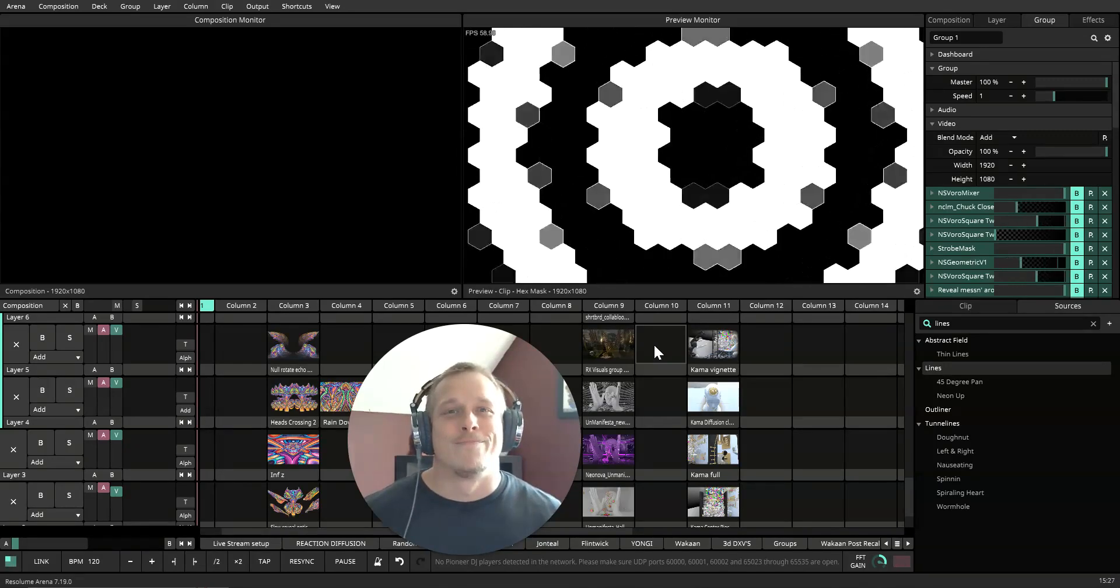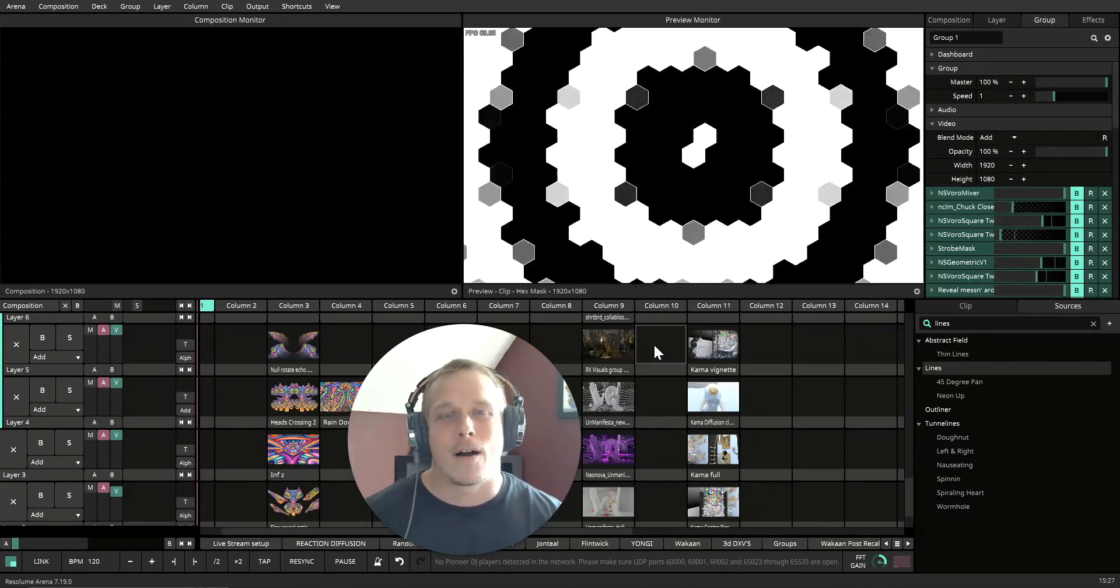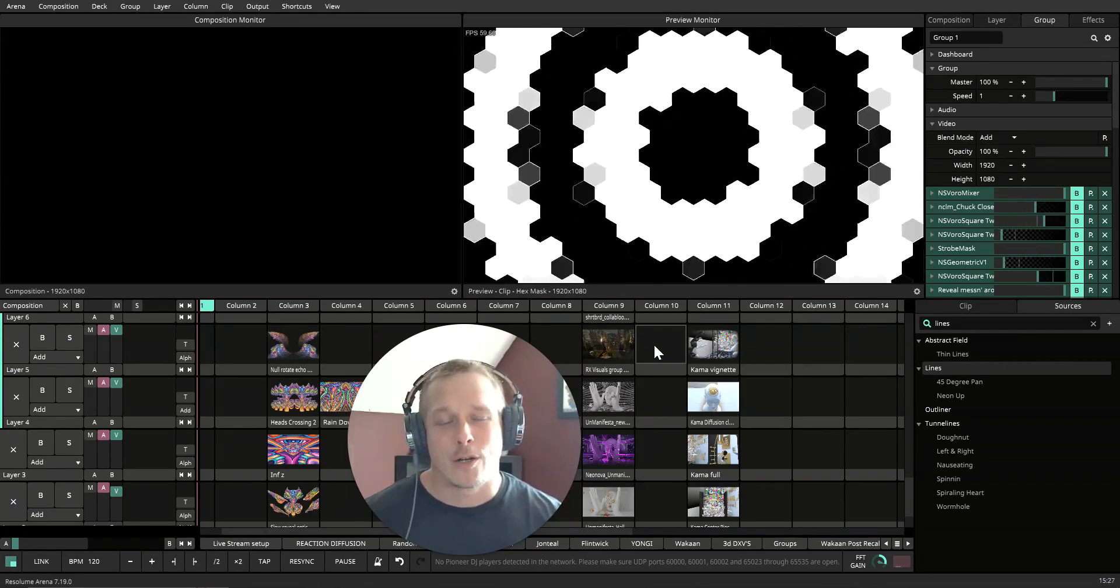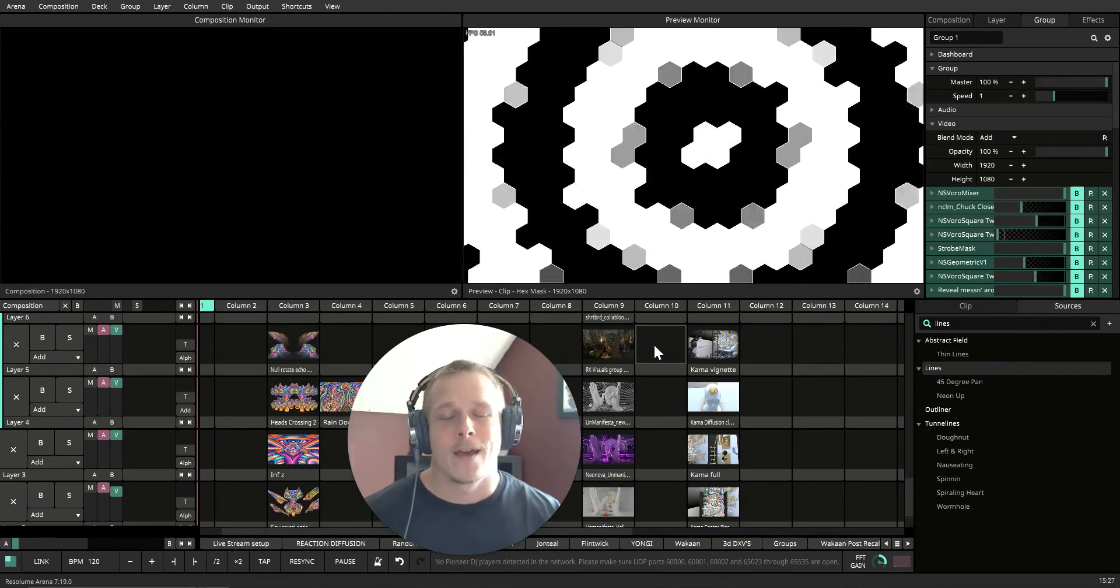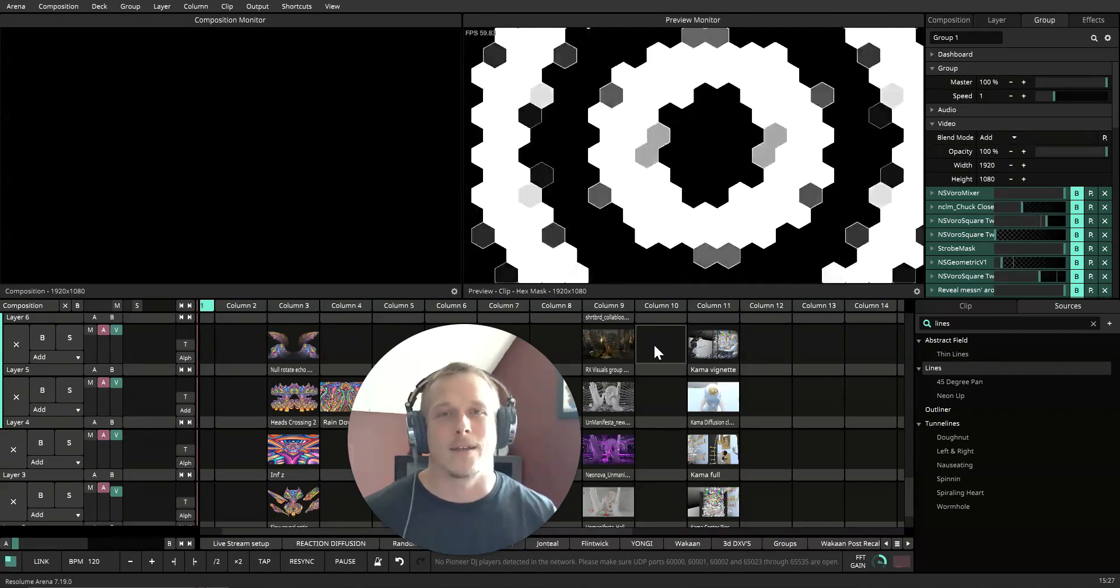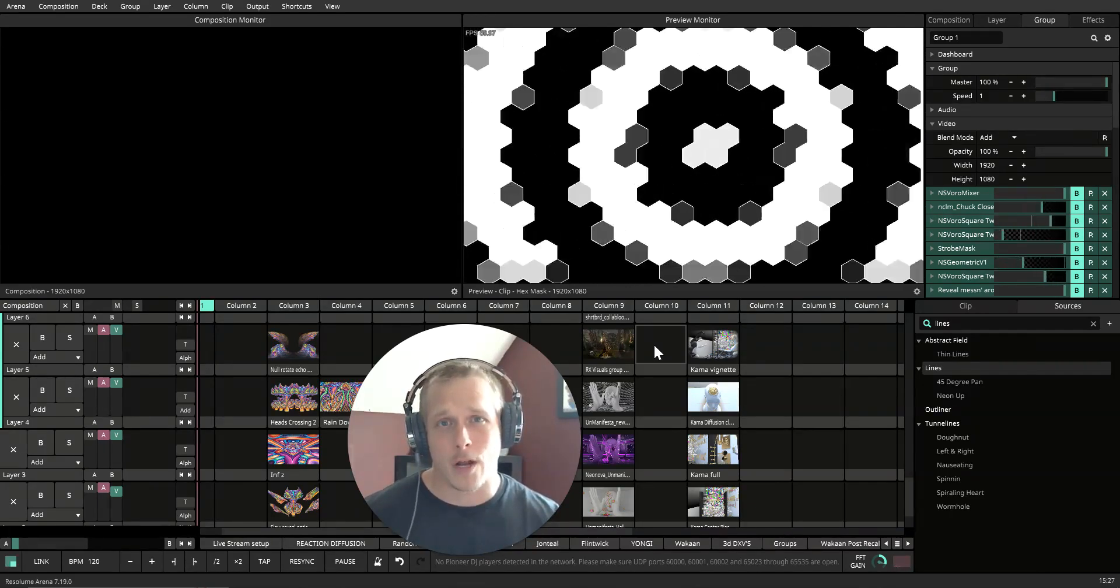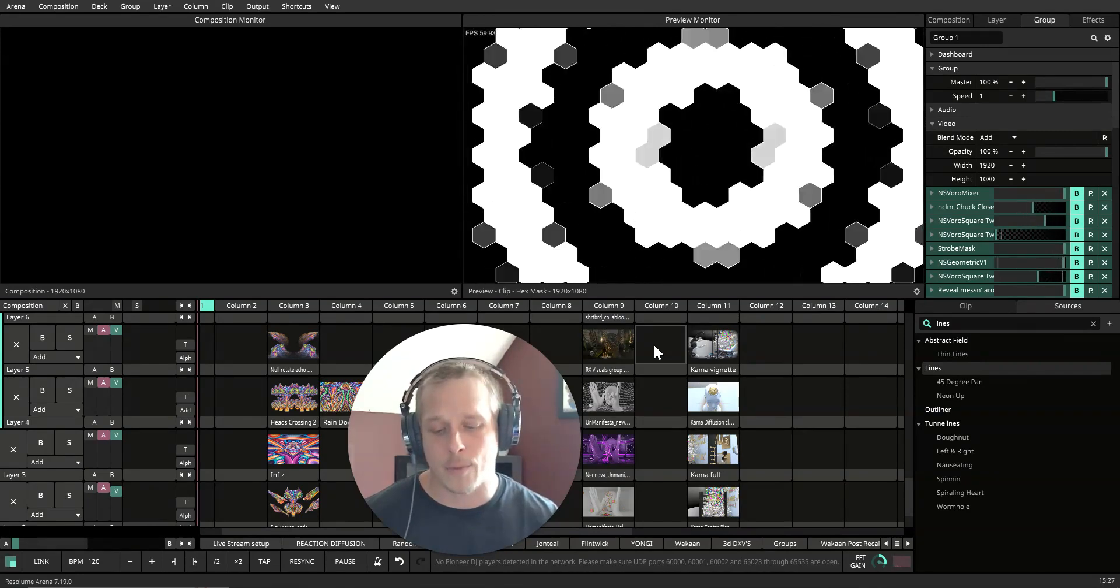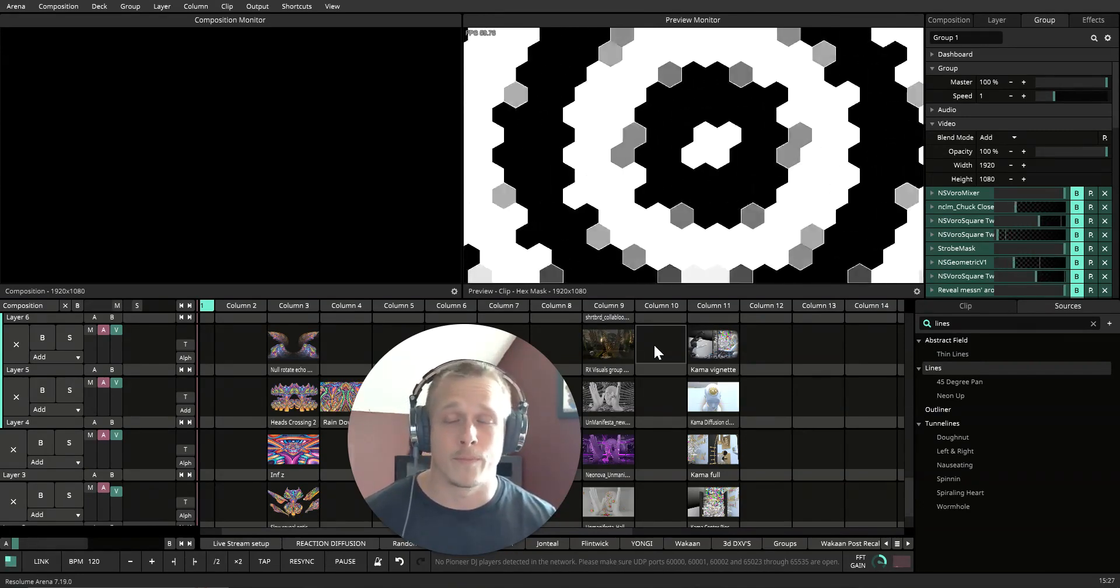What's up everyone, today I wanted to break down an audio reactive generative mask that I created within Resolume. I want to show you guys a step-by-step process of how I created that so you can make some of your own, and then we'll also break down a couple use cases on how you can use this in your own workflow.